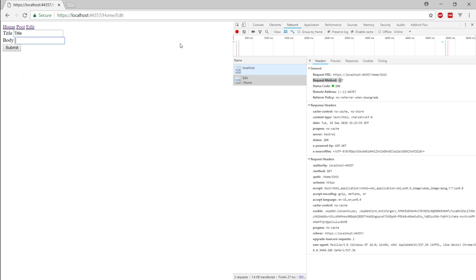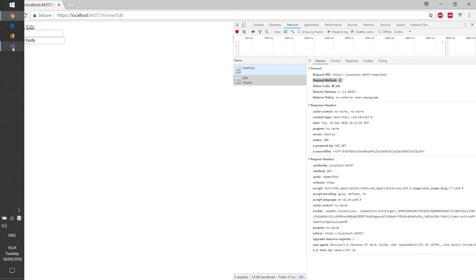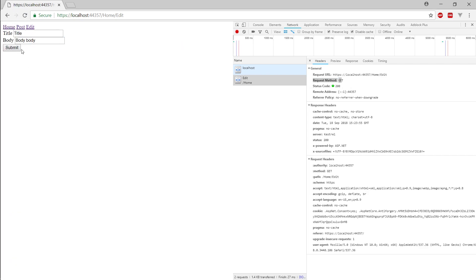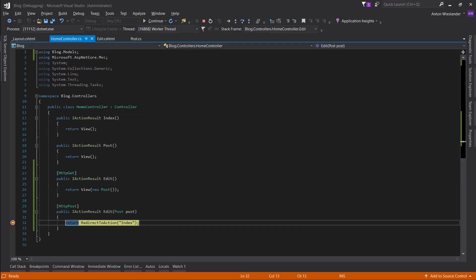So, title, body, body. And let's submit this.